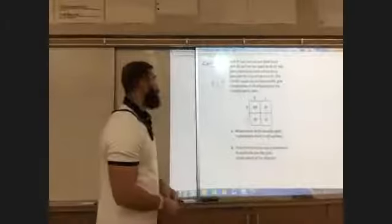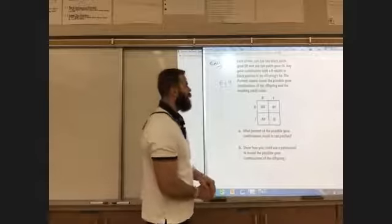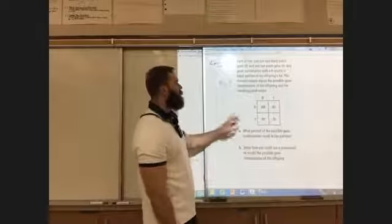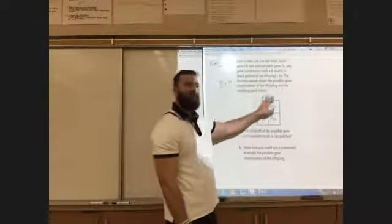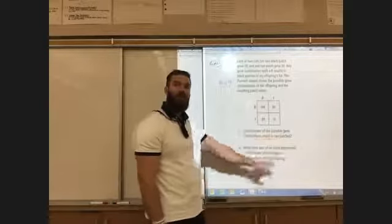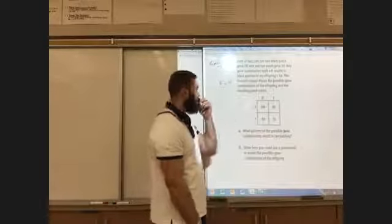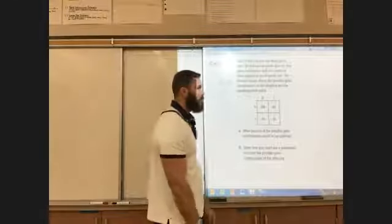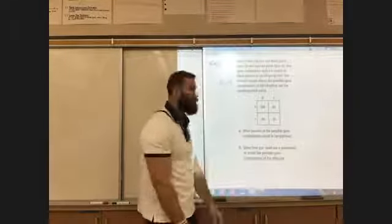This is section 7.3 example four. Some of you may have remembered these from science — the Punnett squares used for heredity, genes, and things like that.